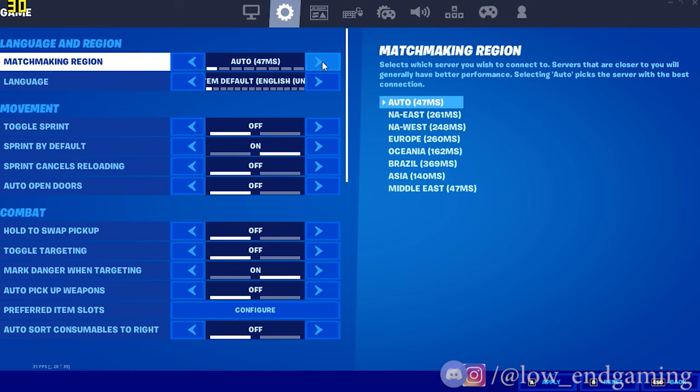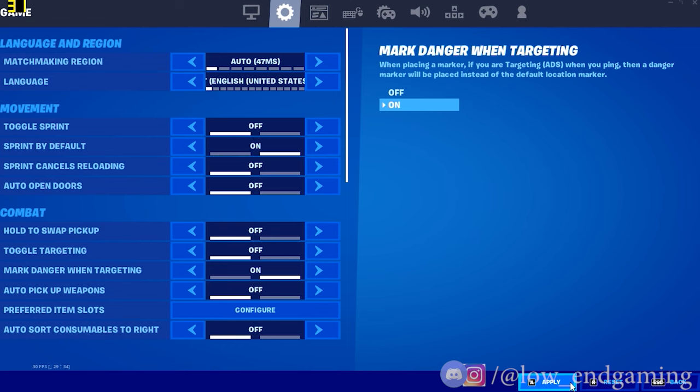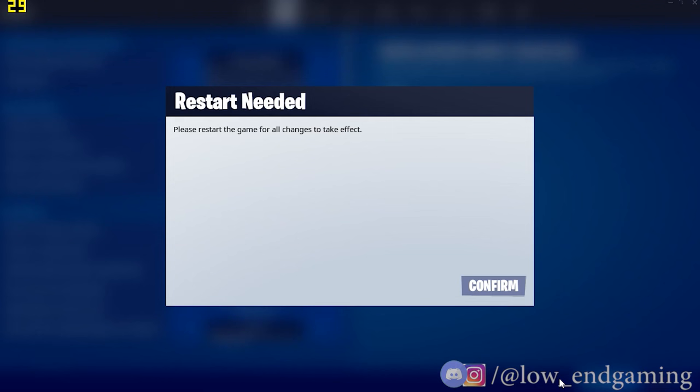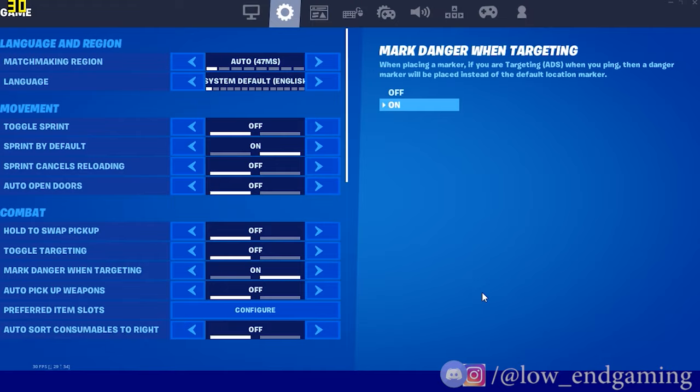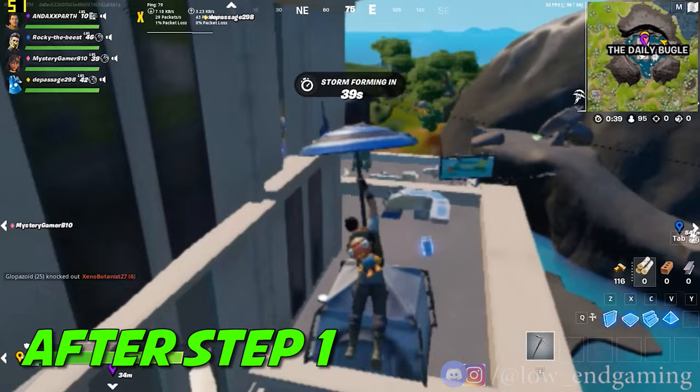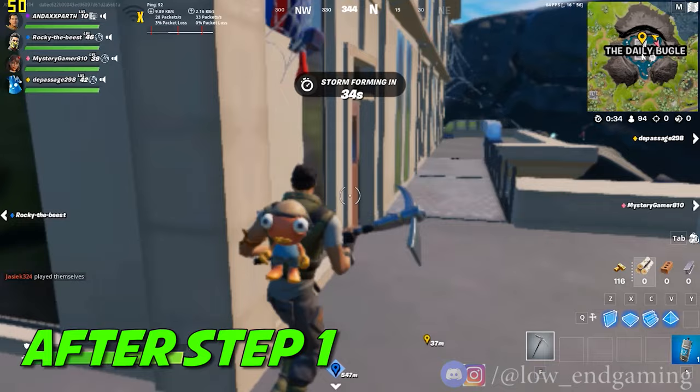Setting the matchmaking region to auto will lower your ping in-game, thus causing less or no lag. Click on apply and restart your game so that the new changes are applied. After this step try playing your game. Hope that now your game is running better than before, but don't worry if you still face lag and stutters because we just started.